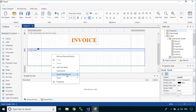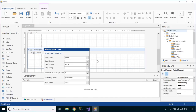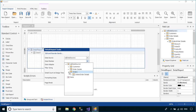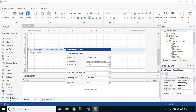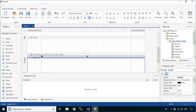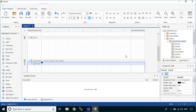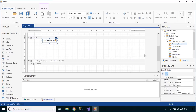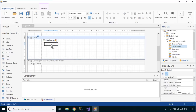Right-click on the Detail Area, then create a Detail Report. Next, select the data source for the Detail Report. Drag the fields from the Field List Toolbox to the Detail, then you can layout the fields.